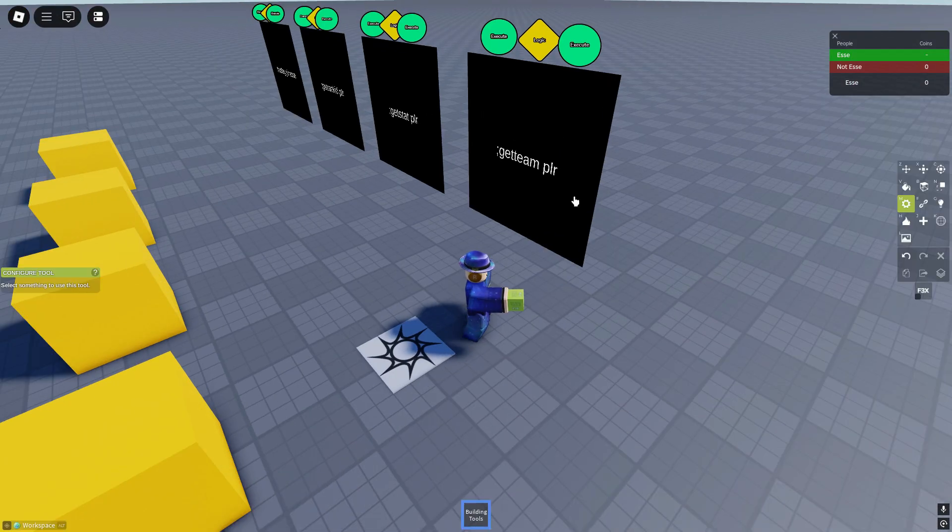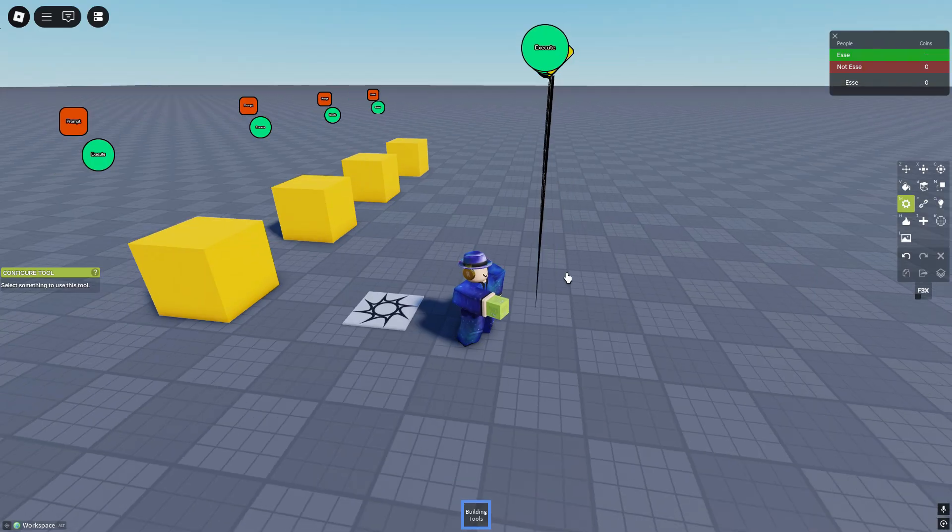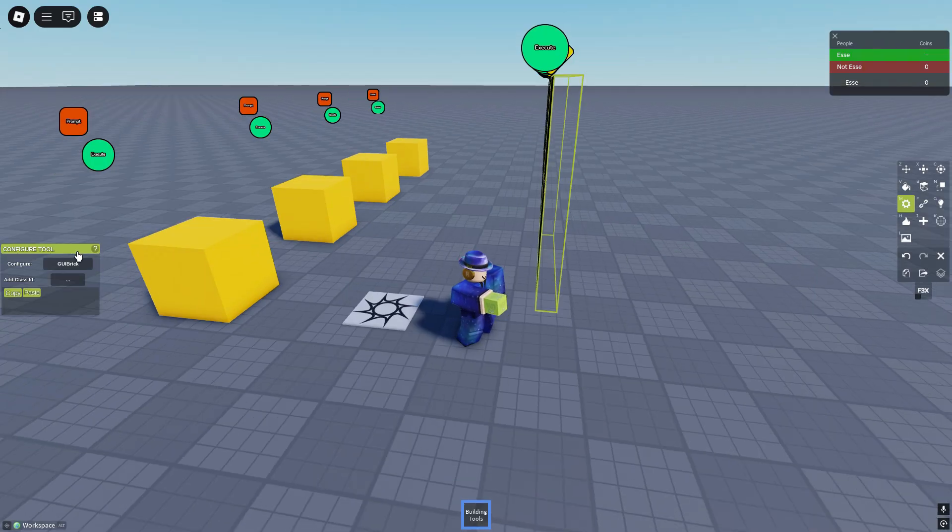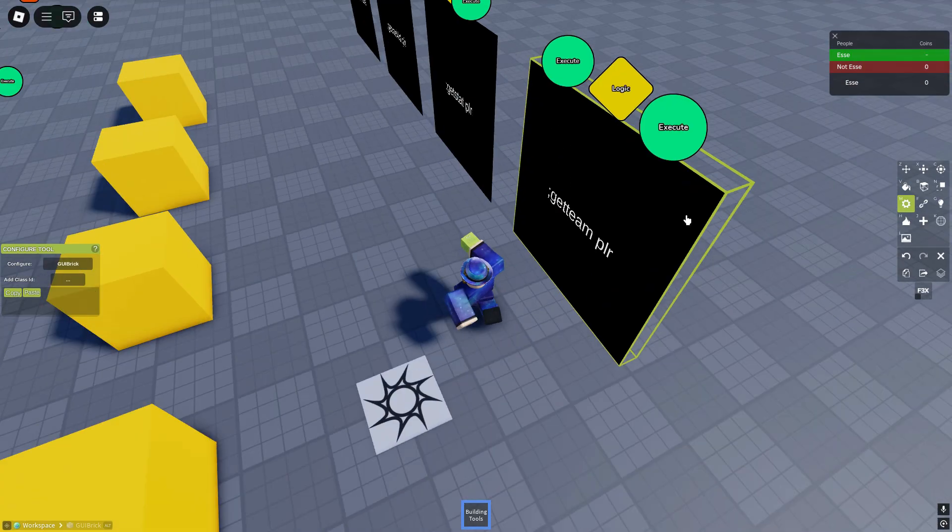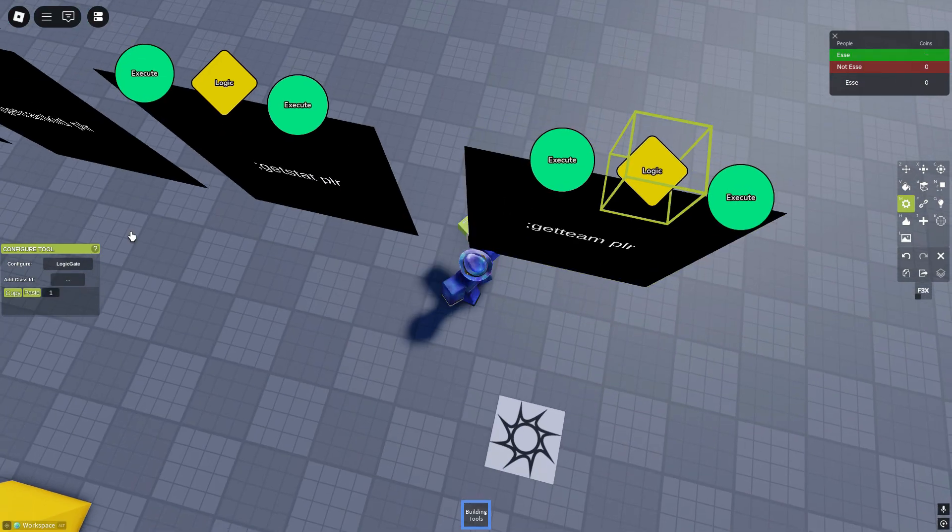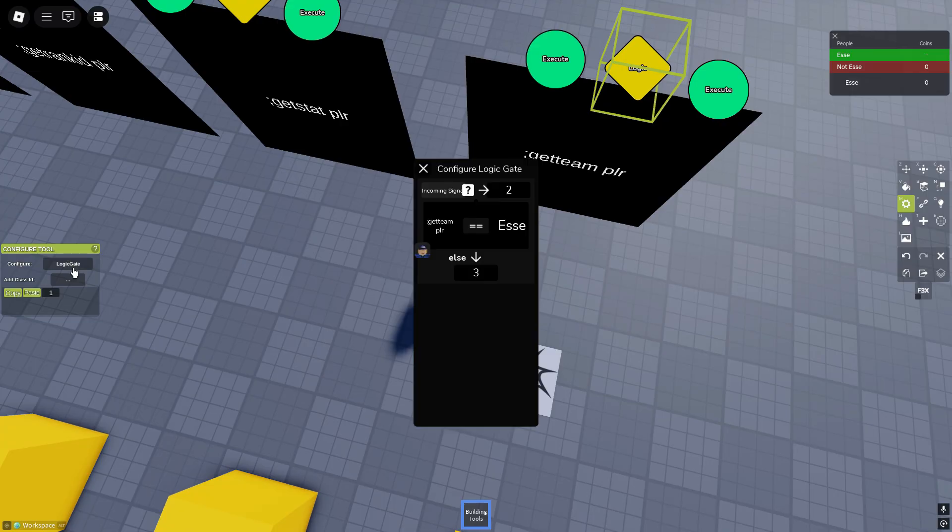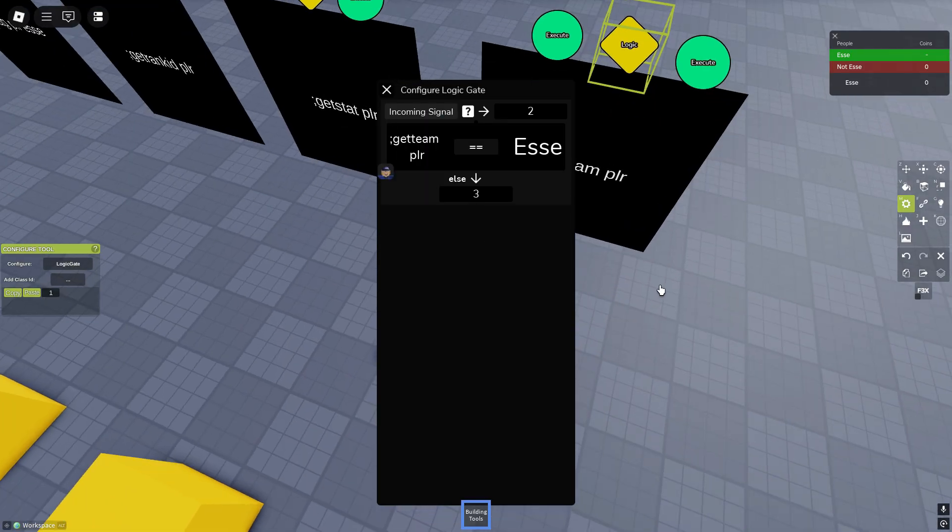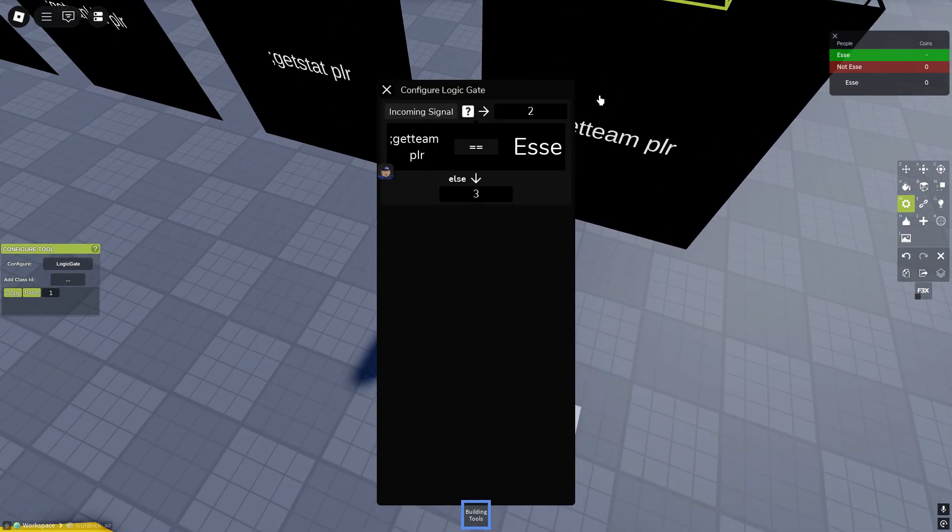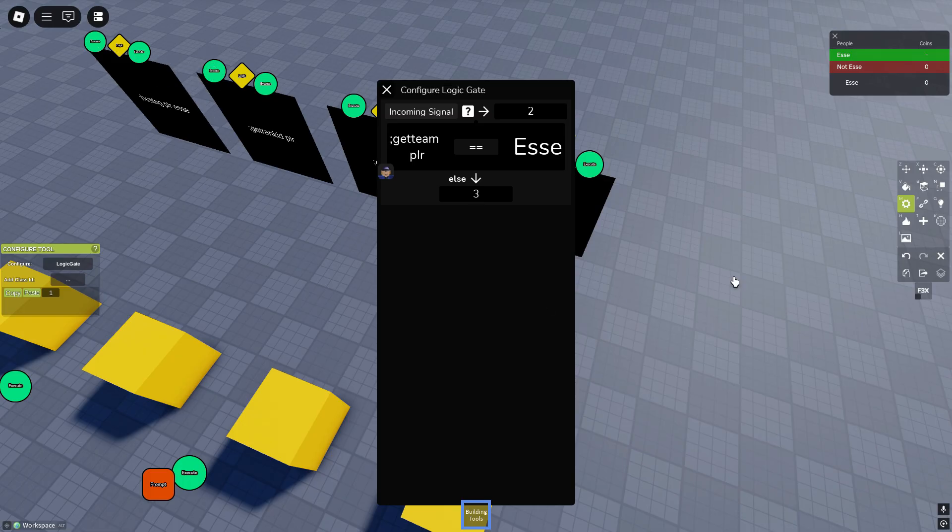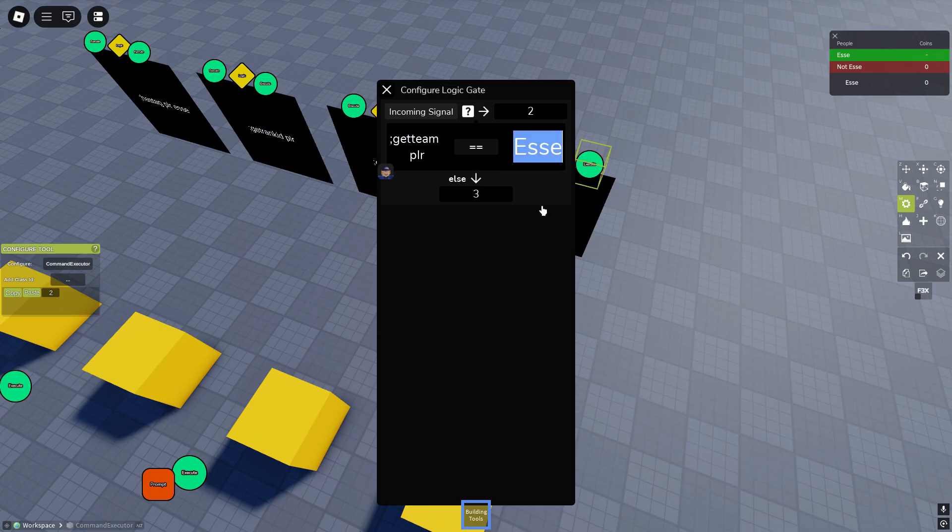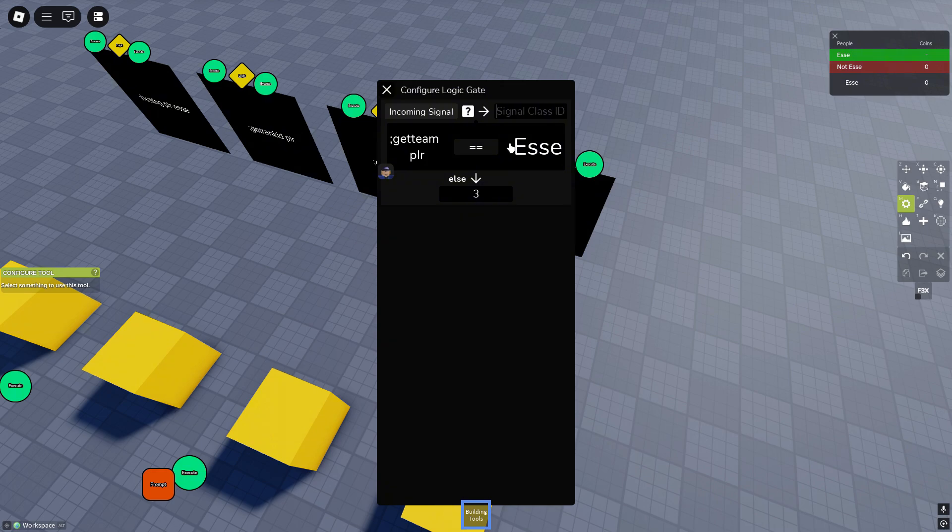Let's see what this does. The GUI sends a signal to class ID one which is a logic gate. It uses the get team player command, one of the four main get commands. You use the double equals for teams and the team is called esses. So if you're in the esser team it'll trigger two, and if you're not in the esser team it'll trigger three.